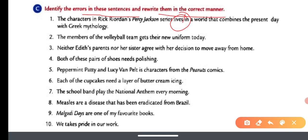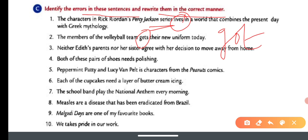Number two: 'Only a couple lives' — here 'a couple' is plural so we use 'live.' A series or a season — 'series' is plural; so the subject must agree with the verb. Number three: The member of the volleyball team gets — they got their new uniform today.